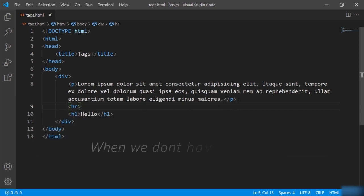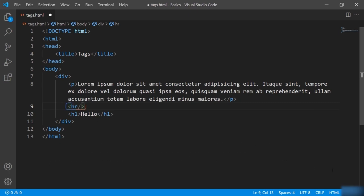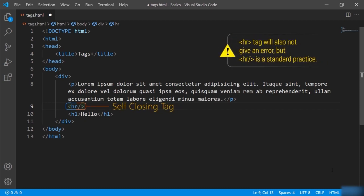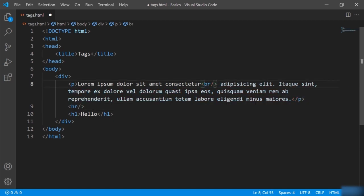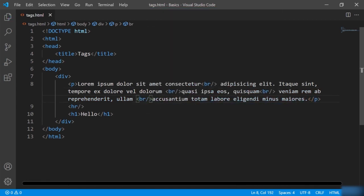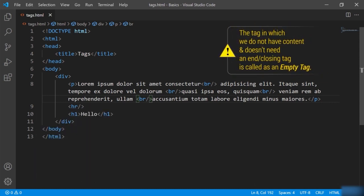The standard practice is that when we don't have a closing tag, we use the tag with a slash inside the angle bracket itself — this is called self-closing. Let us look at one more empty tag known as br, that is the break tag or new line. Let's say I want to give a new line after this sentence. I will give br here and add a few more break tags inside the paragraph. You can see we have now added some new lines. The tag in which we do not have content and don't need a closing tag is called an empty tag.